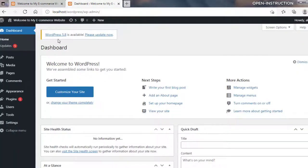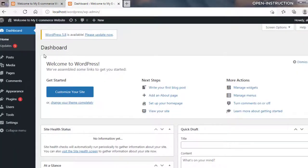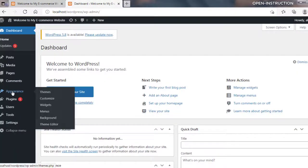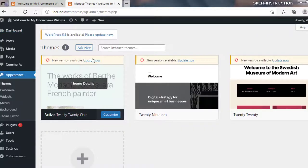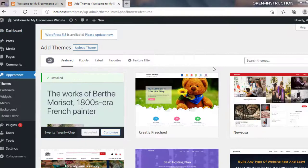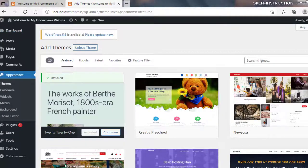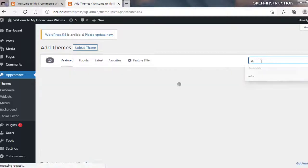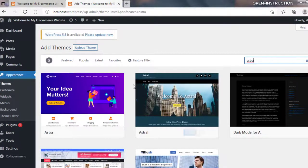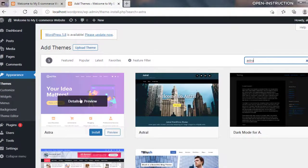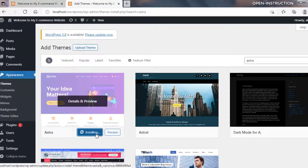To install a new theme, go to Appearance and click on Themes. Click on Add New and search for a theme called Astra. This is the Astra theme — click on Install. It will take some time to install because Astra is downloading from the internet to our local computer.